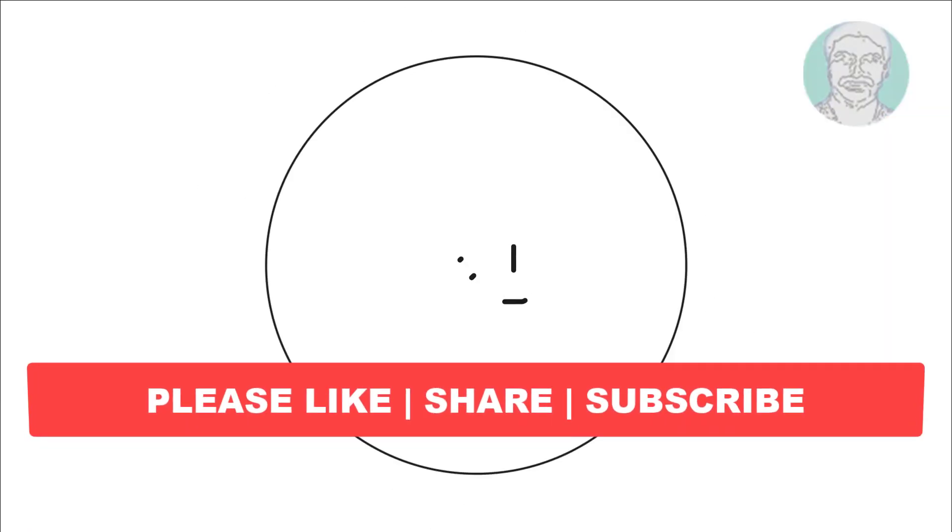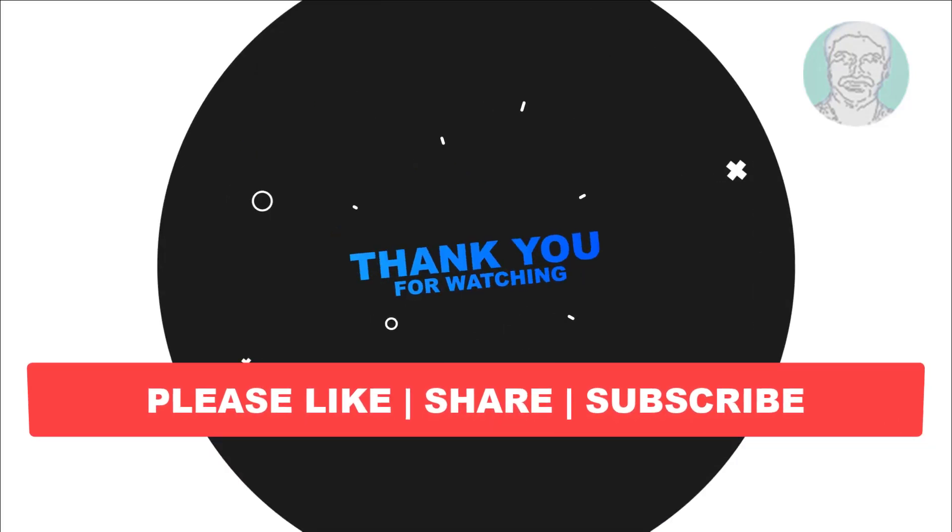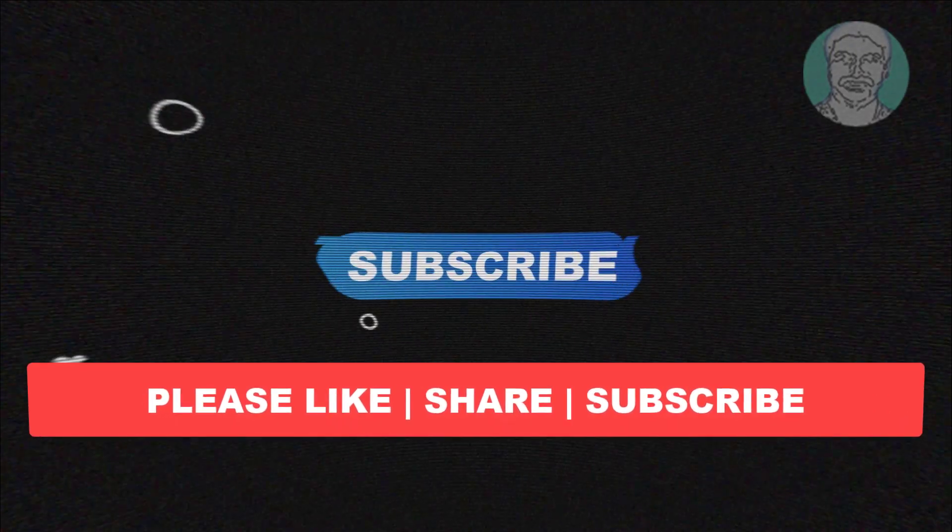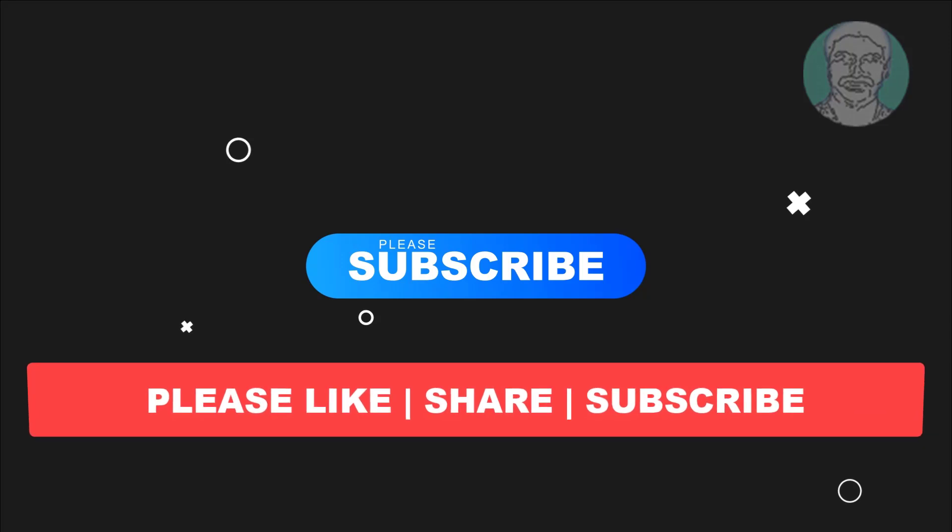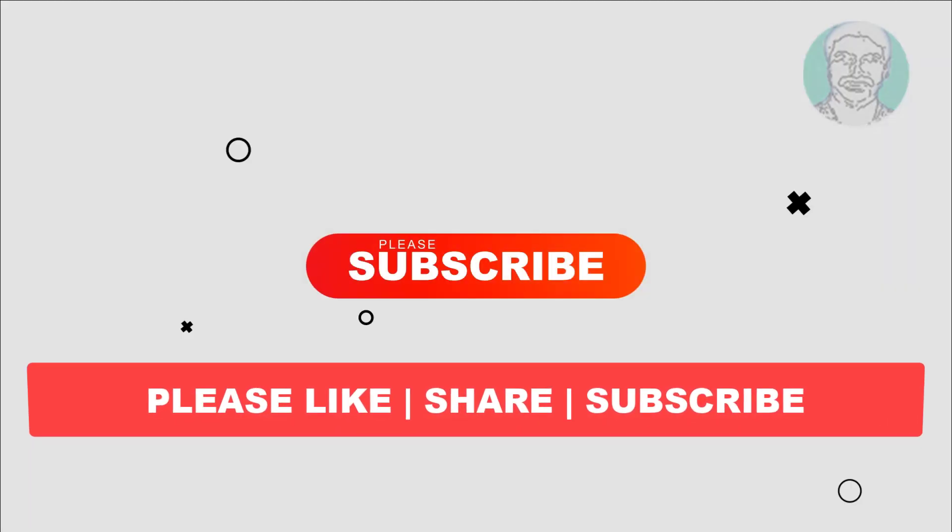I hope this video tutorial helps you, please like, share and don't forget to subscribe to my channel. Thank you very much, see you next video.